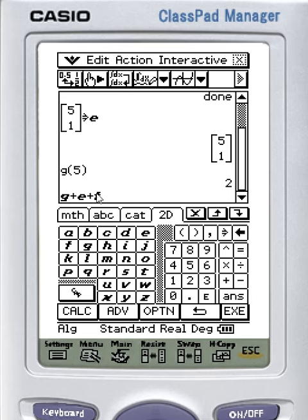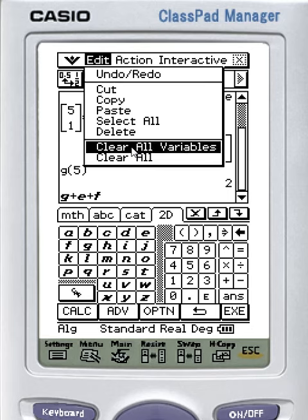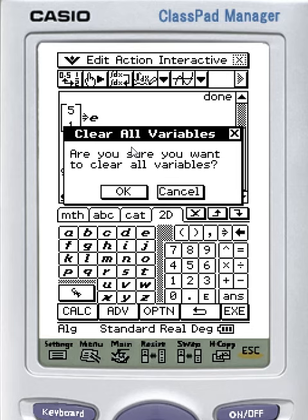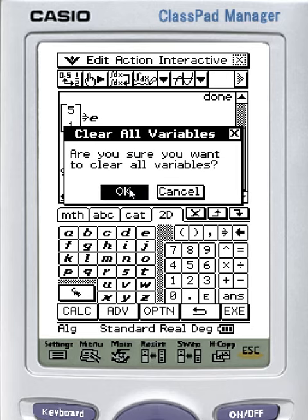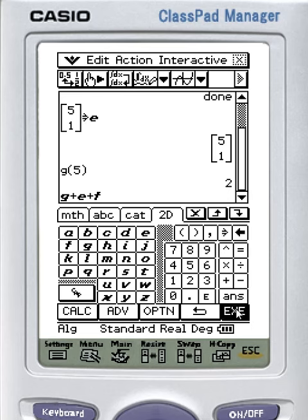So what I need to do is I need to undefine them. If I go to Edit Clear Variables, OK, I'm still going to have the problem, because clearing the variables hasn't undefined.